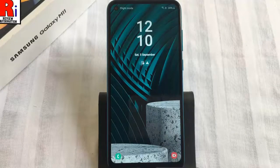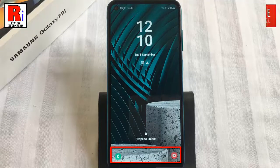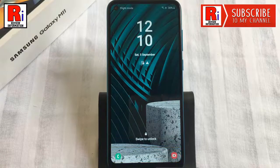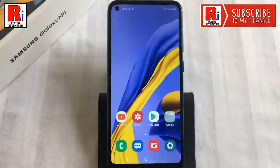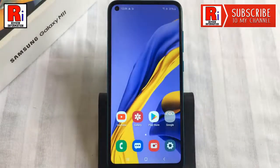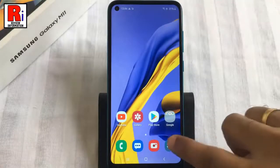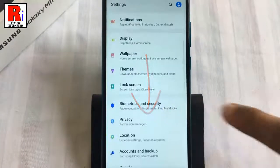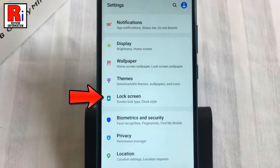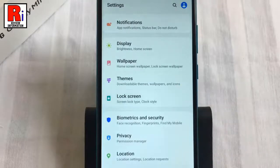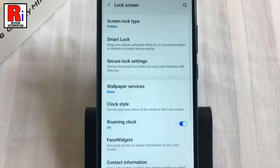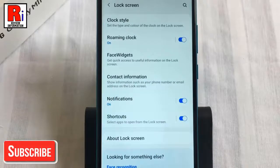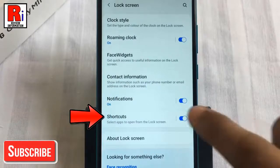Wondering how to change the lock screen shortcuts on your Samsung Galaxy handset? Just follow this full video. To begin, open Settings from the home screen, scroll down and find Lock Screen, tap on it. Again scroll down and find Shortcuts, tap on it.